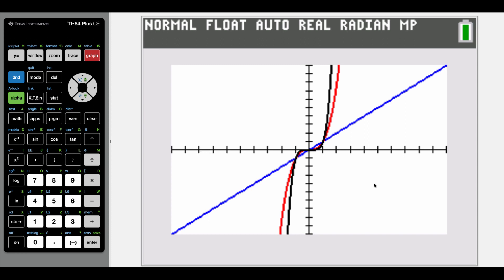Another thing I want you to notice is that all three of these graphs have origin symmetry, meaning if we take what's in the top right quadrant and rotate it around the origin down into the bottom third quadrant, all of those points would match up. Having origin symmetry means that we're dealing with an odd function. We had x to the first, x to the third, and x to the fifth power — all odd numbers — so there's a connection between the type of power being an odd number and the function itself being an odd function.